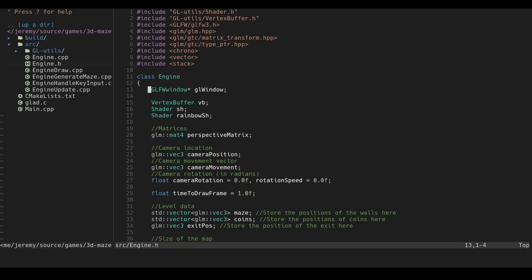We have the gl window which is just the window that I'm going to be rendering to. We have the vertex buffer, the only vertex buffer that I have in this game is a cube, so I just stretch it out or color it different, so there's not much to say about this. This is the normal shader and this is the rainbow shader that codes for the rainbow cube that you have to find at the end of the maze.